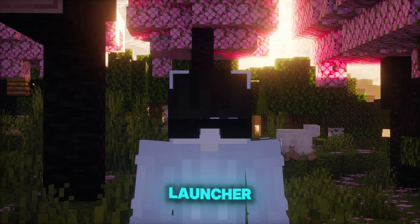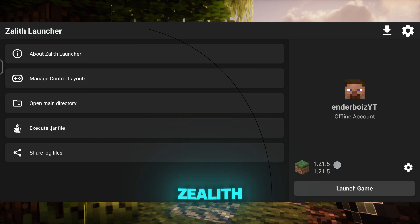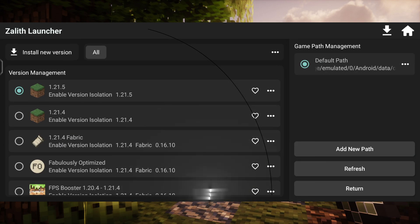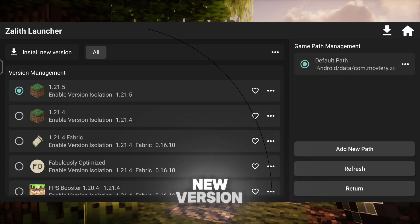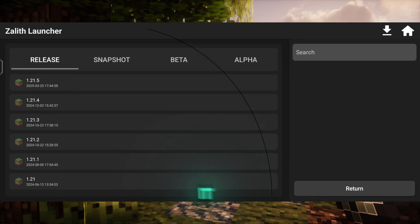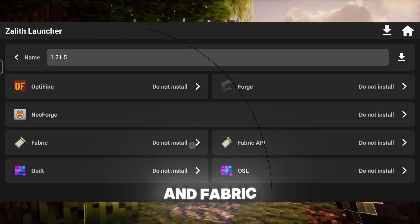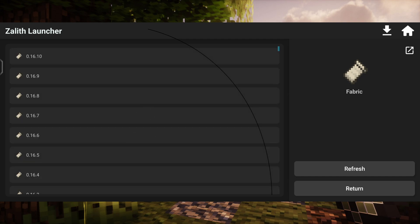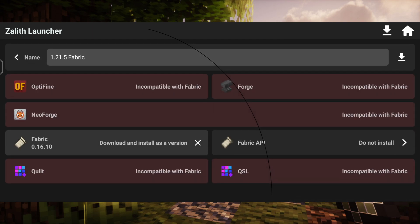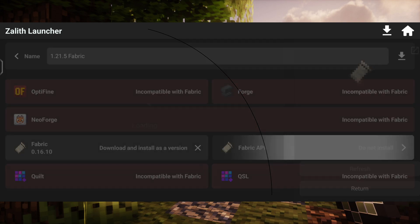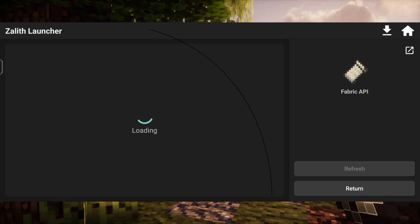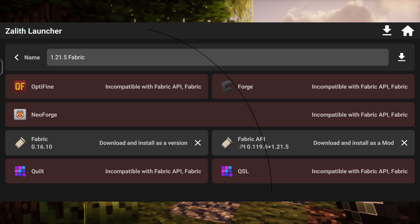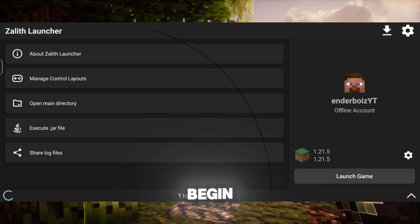Now open Zalad Launcher to proceed with the next step. Tap on here. Now at the top left, you'll find a button called Install New Version. Tap on it. Select Version 1.21.5 and install both Fabric and Fabric API. The download process will begin — wait for it to finish.